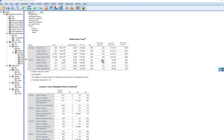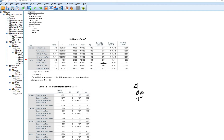We also have the partial eta squared value. Cohen's rules of thumb for judging effect sizes in social and behavioral sciences: .01 indicates a small effect, .06 a medium effect, and .14 or above a large effect. Our result falls between a medium and large effect using those rules of thumb. We also have the observed power given right here.